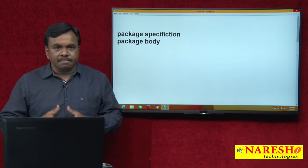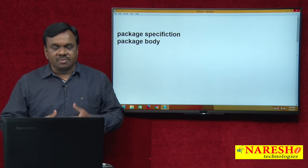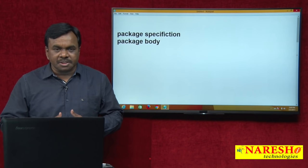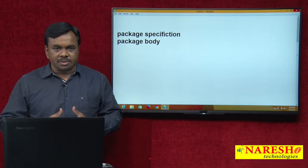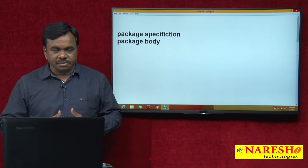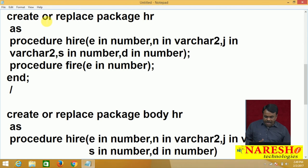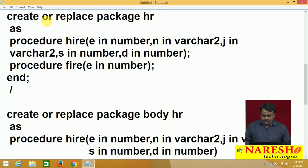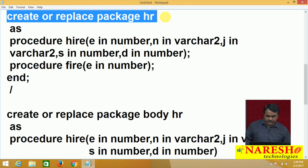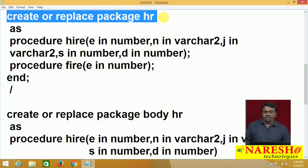We will see one example. First we will create the package specification, then we will create the package body. The syntax is: CREATE OR REPLACE PACKAGE package_name. The package name here is HR.